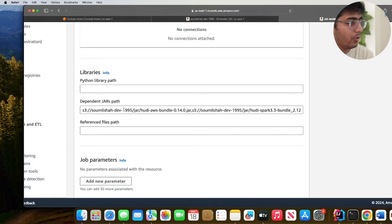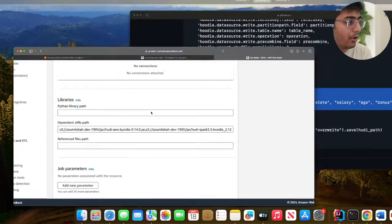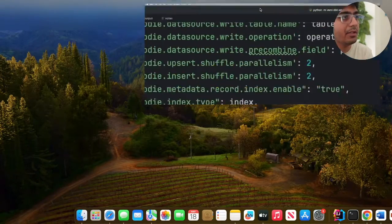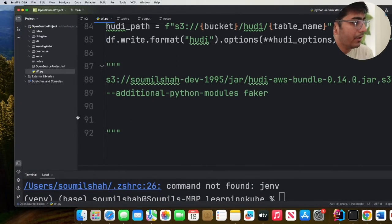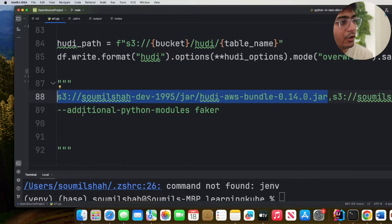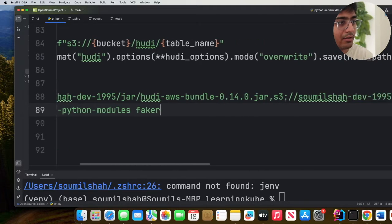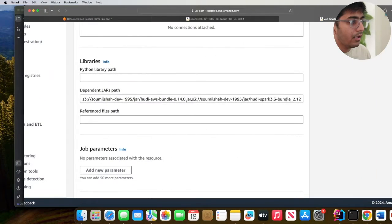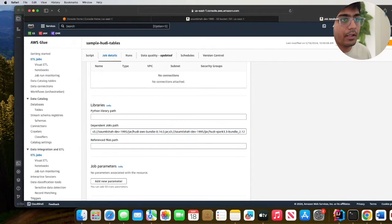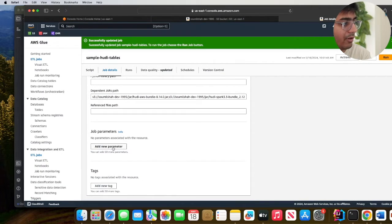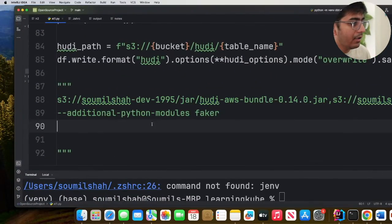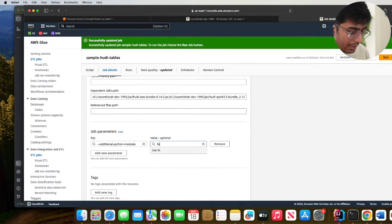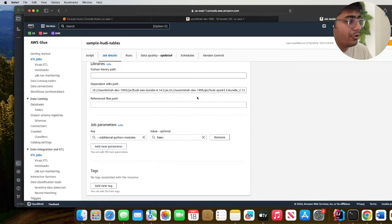You will see dependent JAR path where you need to upload those three JAR files. You need to provide the comma separated value for the JAR paths: the first JAR path, second JAR path, and third JAR path. Copy this, paste it over here, click on save. This job needs a library called faker so we provide that using the additional Python modules flag and the value can be set to faker. Click on save. Now the job has been configured.